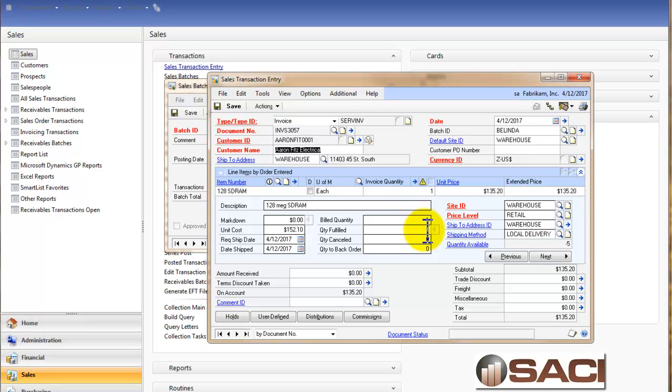And I believe this was the last invoice we did. And now you can see it has been fulfilled as well. So that's how you can allocate by line item, how you can allocate by document, and how you can allocate by batch.